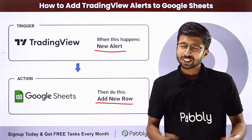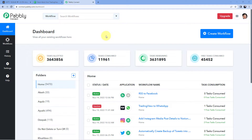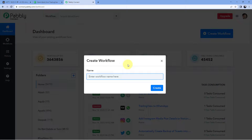To set up this automation, come to PabblyConnect's dashboard. To reach this dashboard, you will get a free sign-up link in the description box below. By clicking on that link, you can create your free PabblyConnect account in just two minutes. After reaching the dashboard, just click on Create Workflow and give your workflow a name. For example, I would name my workflow as TradingView to Google Sheets. Then just click on Create.